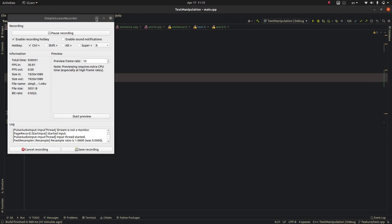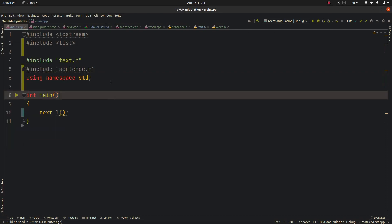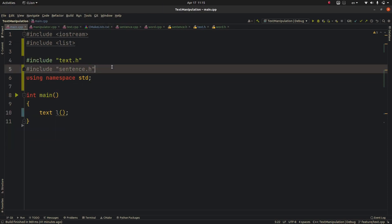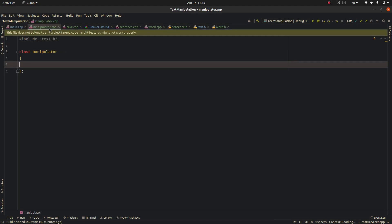Hello everybody, I was making a C++ project and I added some header files, some source files and ended up having some errors which is this: this file does not belong to any project target, code inside features.